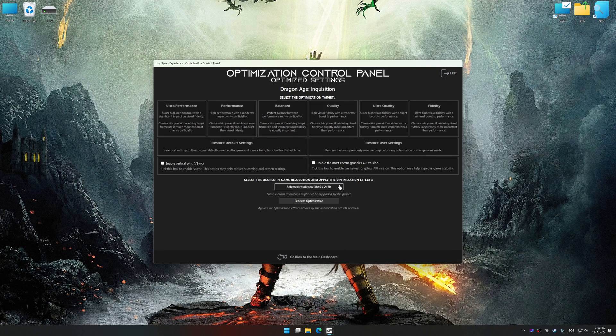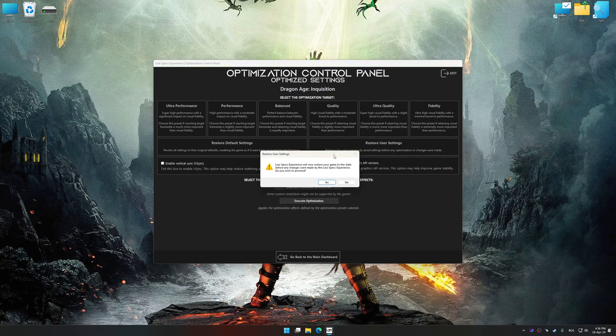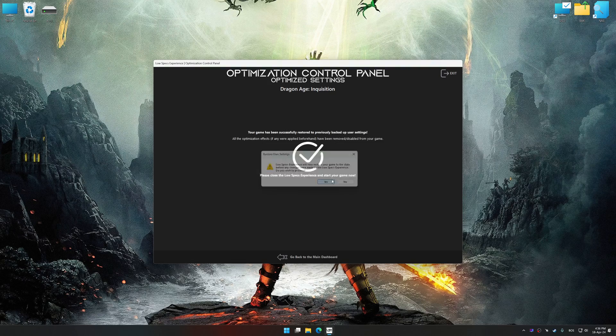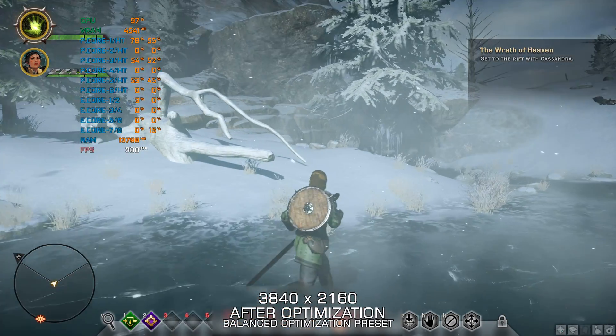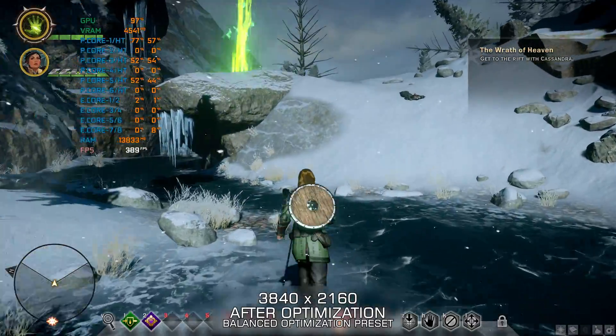Also, if you are unsatisfied with what you see, you can easily remove the optimization effects. That will do it for this video.